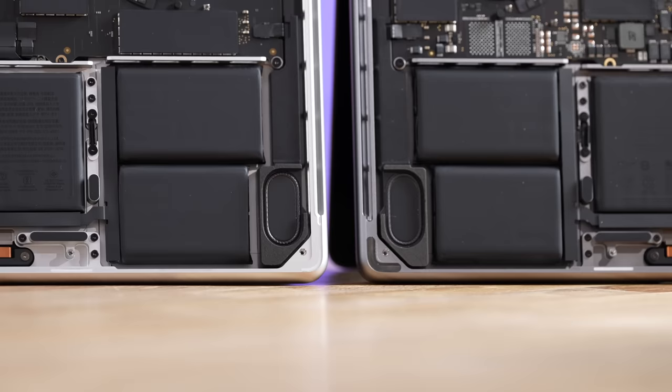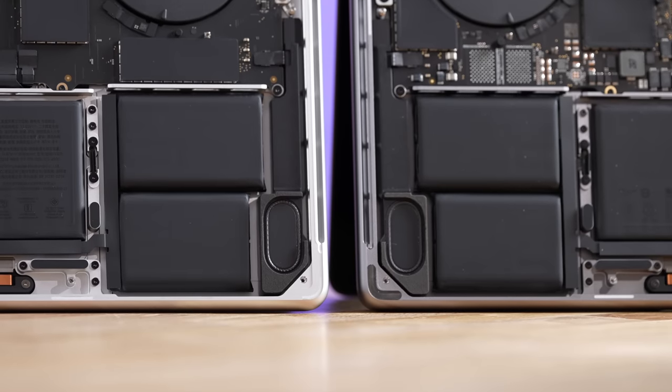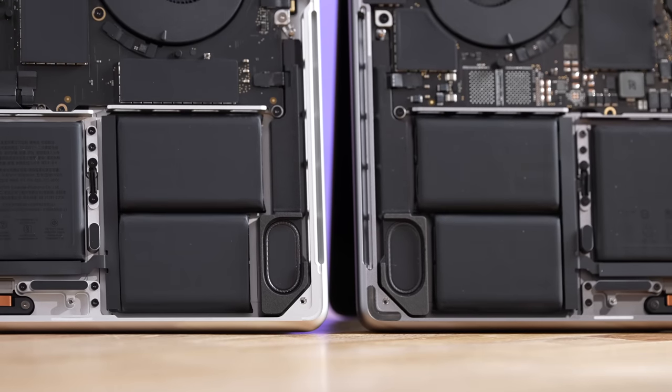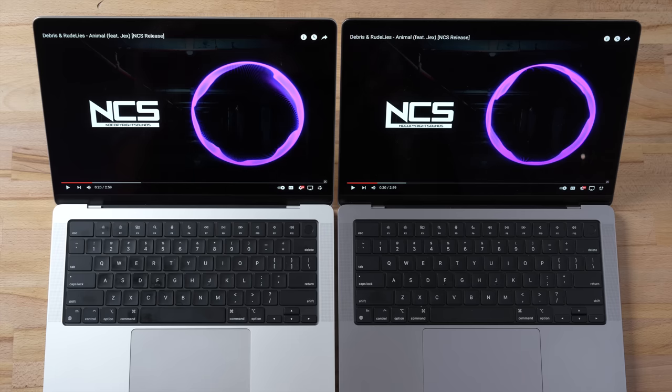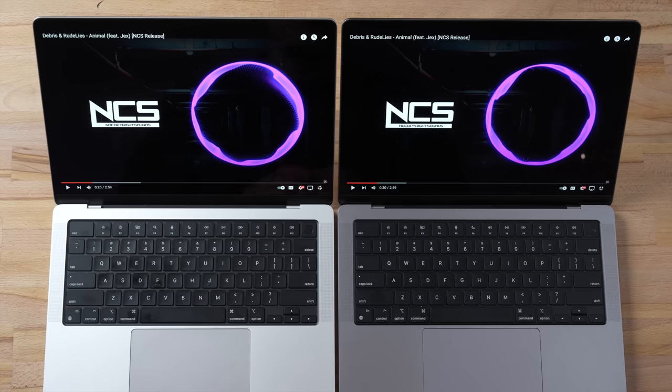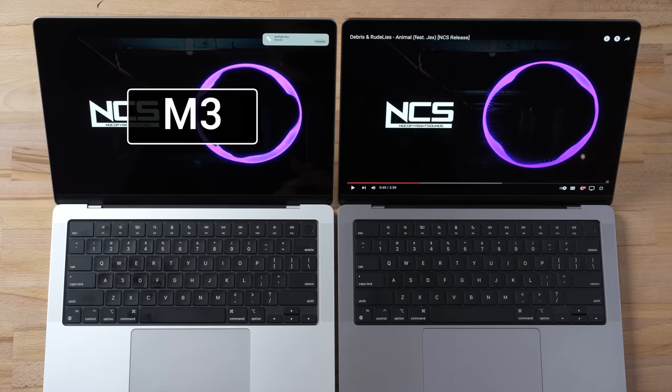We're going to be testing the thermal performance differences between these two in just a minute. During the teardown we also took a look at the speakers and they look literally identical, but there's a chance that Apple tweaked the software specifically for the new M3 machines. So let's do a speaker comparison.